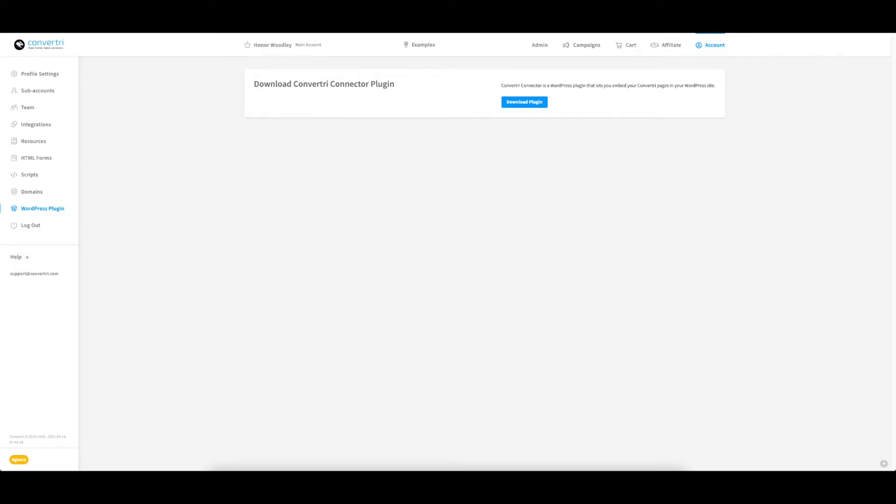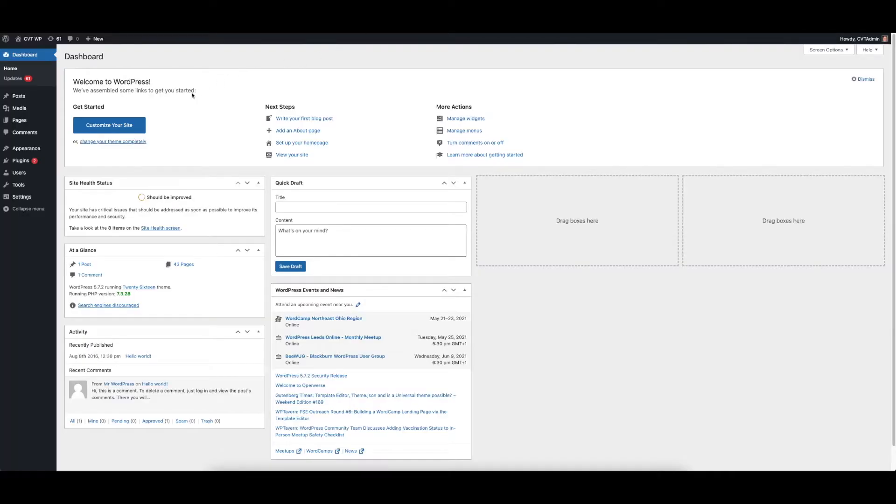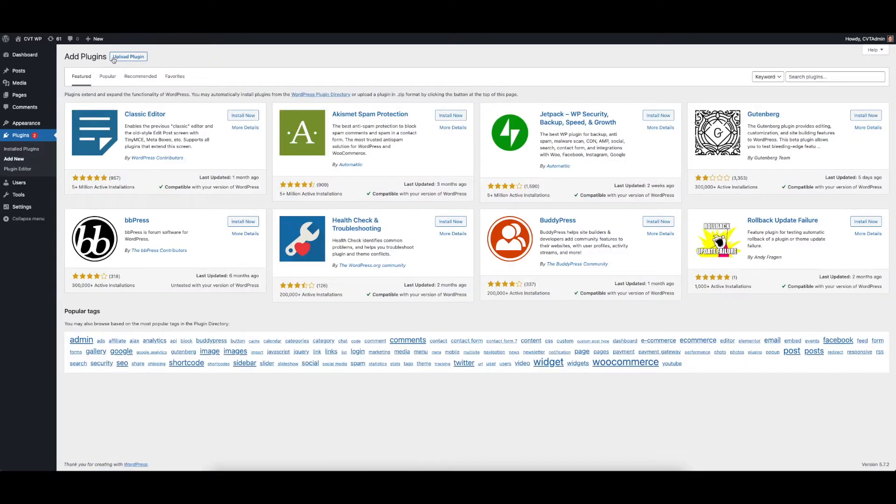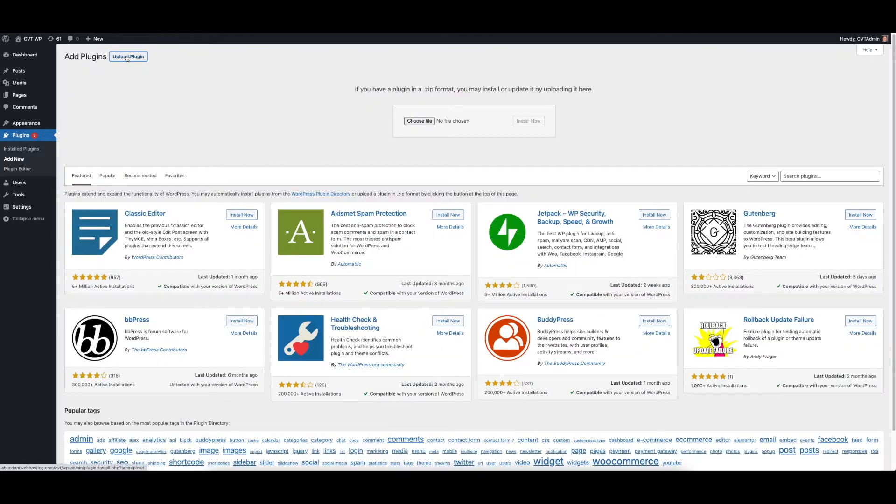Next, log in to WordPress and from the left hand menu select Plugins. Then click Add New and from the top menu Upload Plugin.